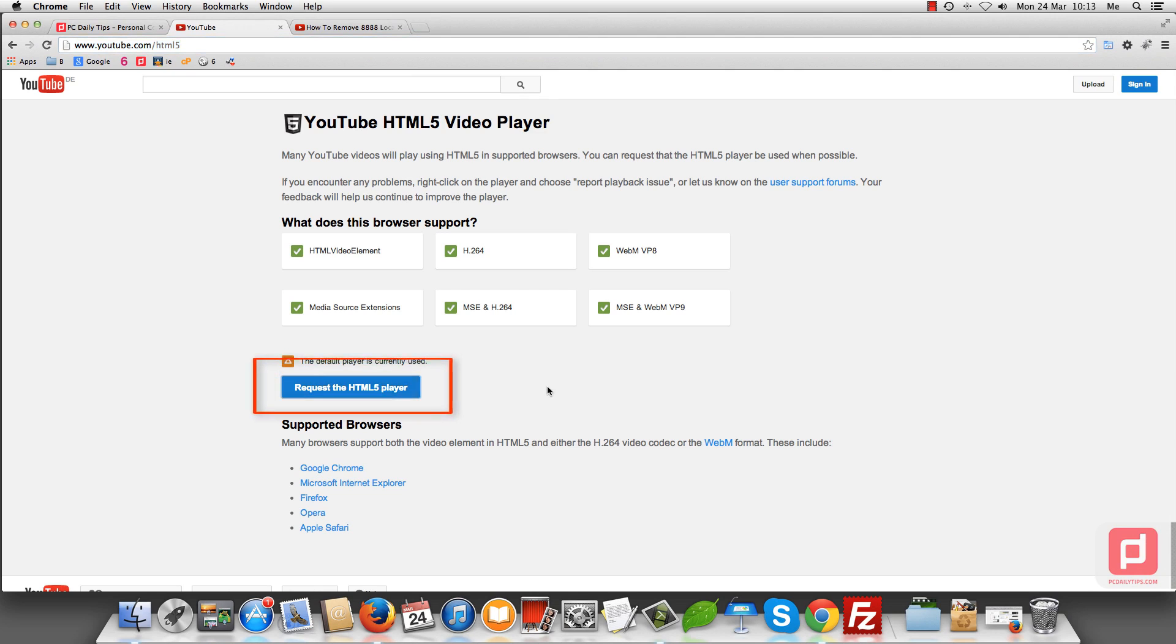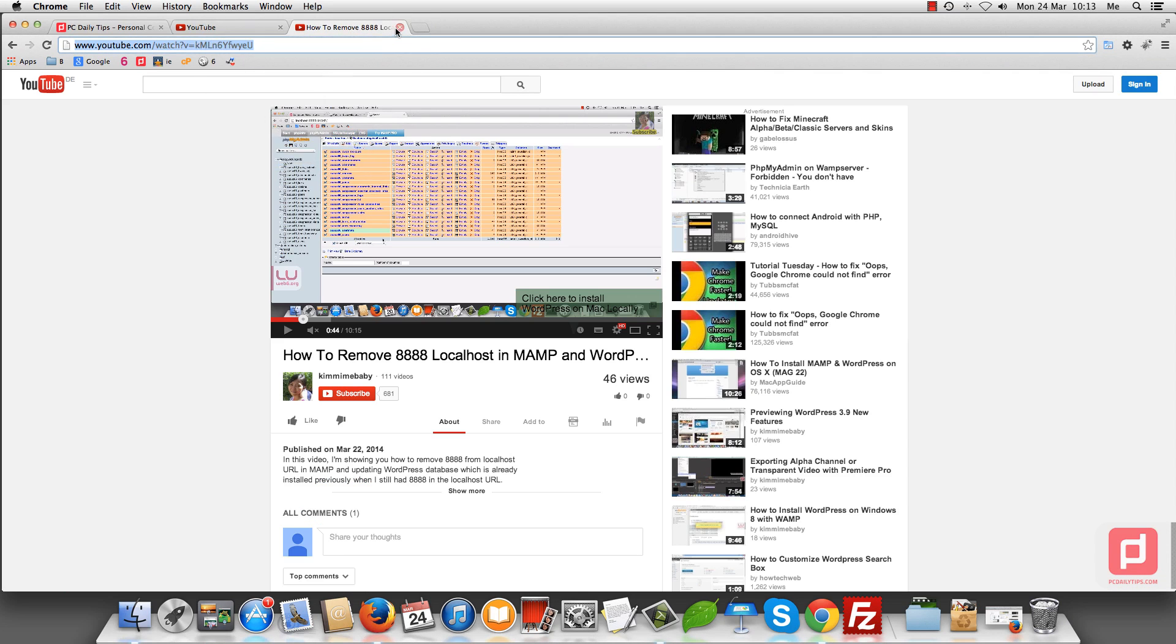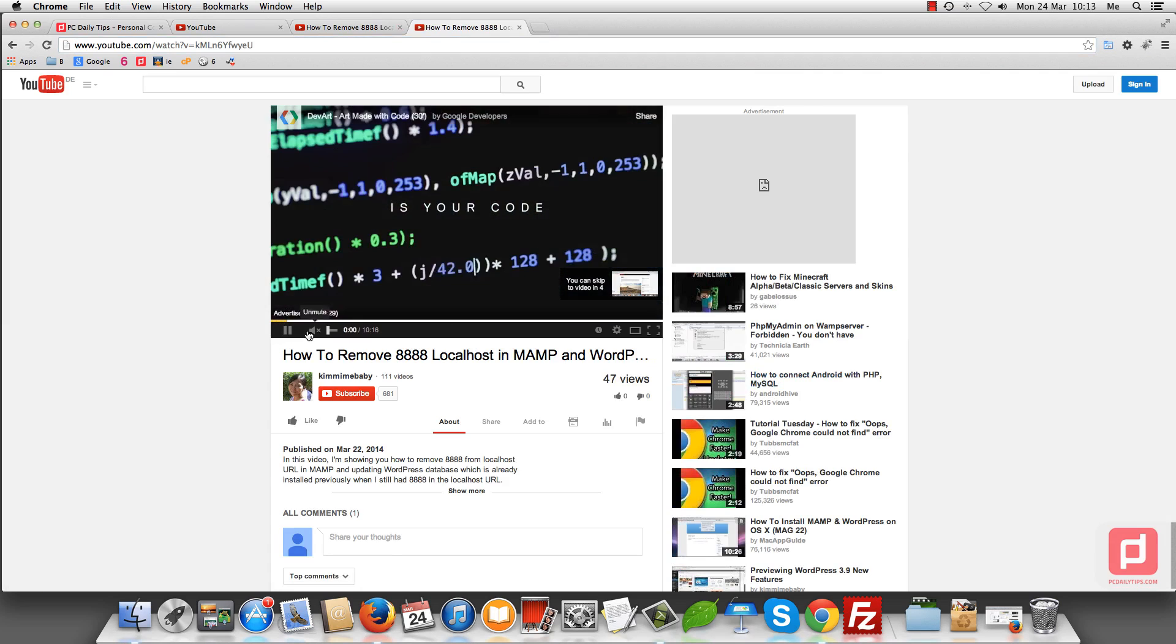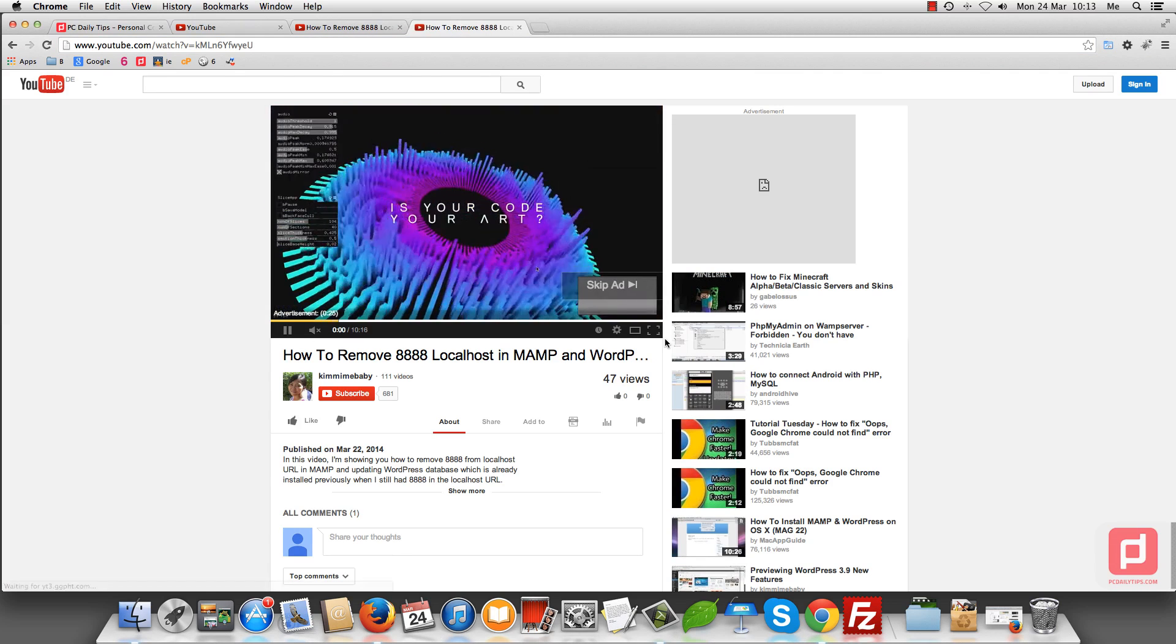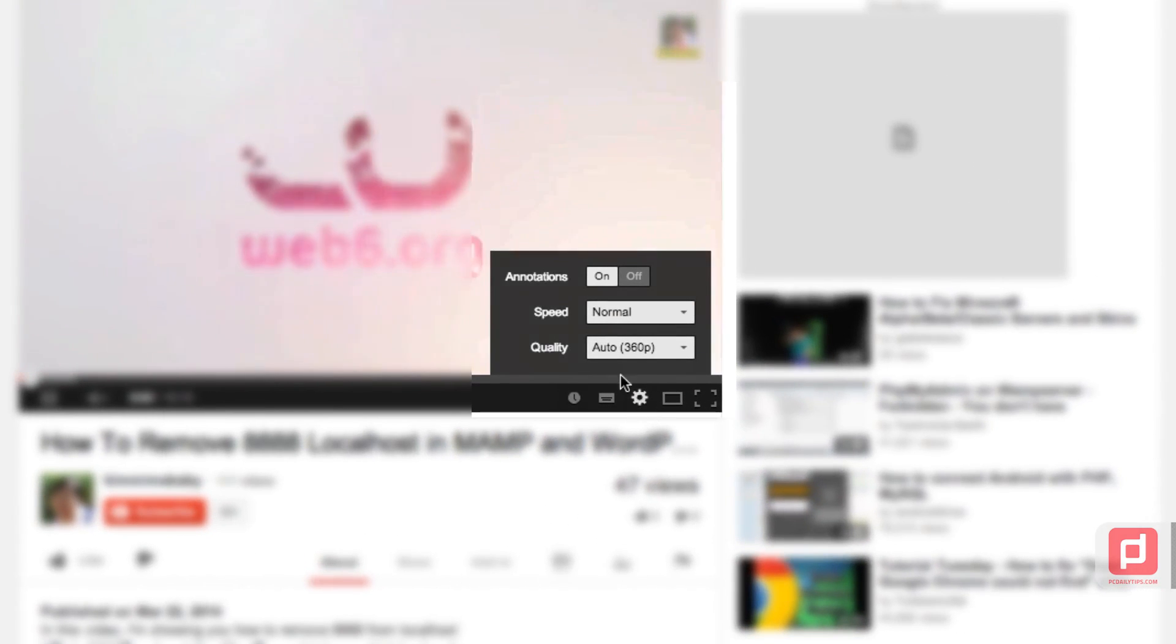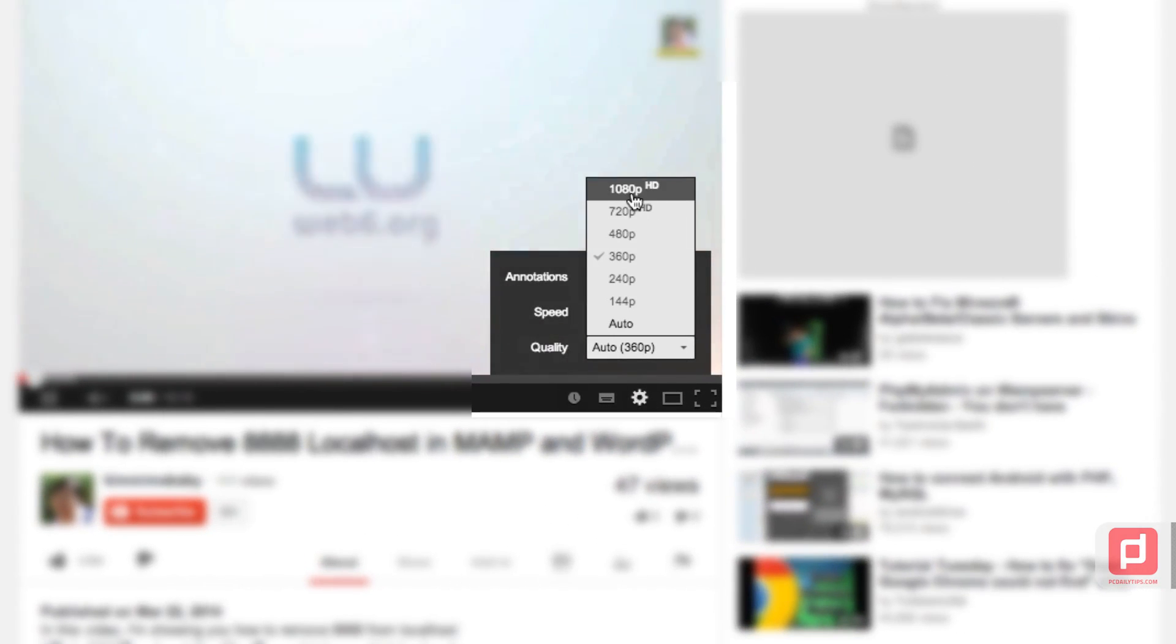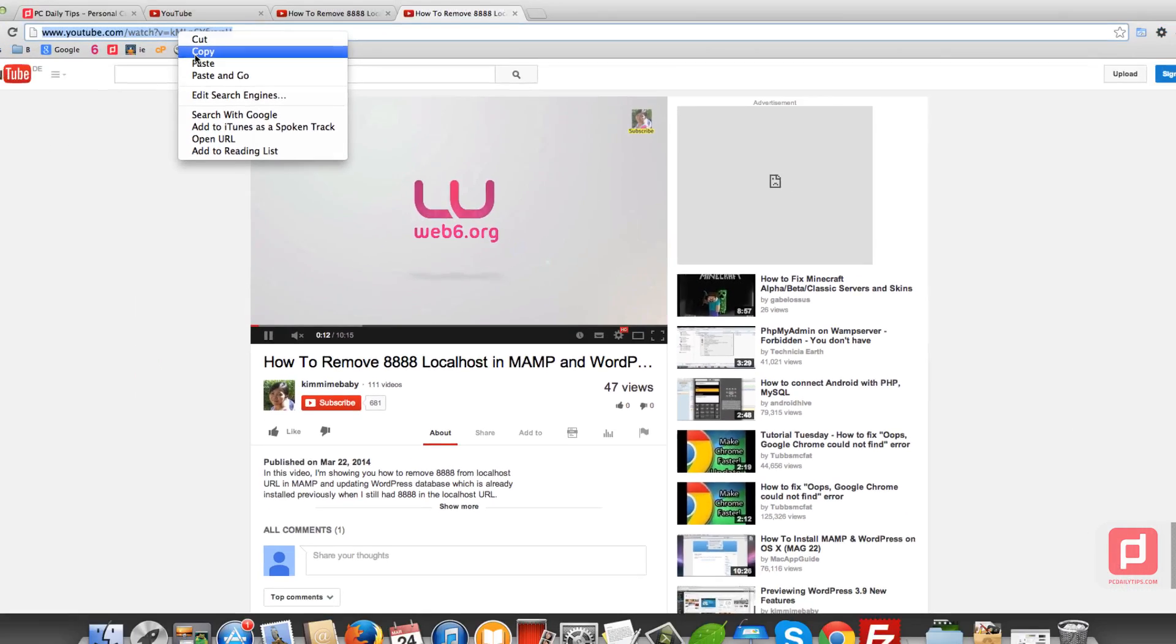Once it's currently using the HTML5 player, you're going to try this video again. Let's open a new tab. Now you're going to watch this video and skip the ads. If I click on that button, look at quality and then go to 1080p HD.